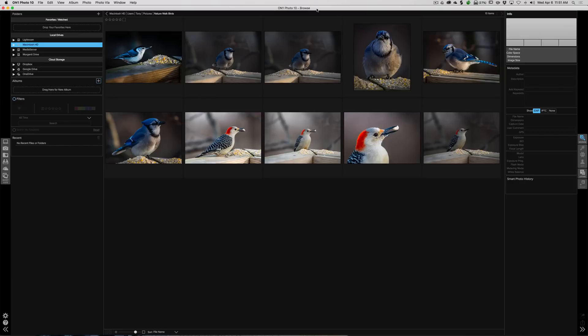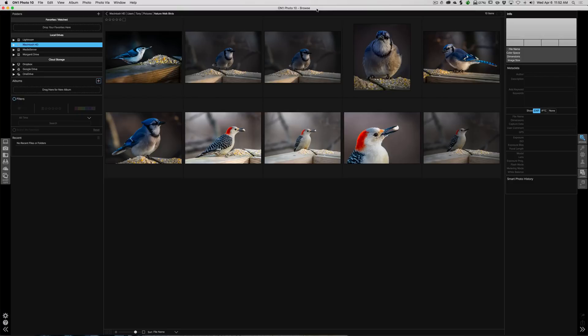It has a lot of the same functions. The advantage of ON1's Browse though is that it's a little lighter weight. You don't have to import images into it, and for me at least the import process usually takes quite a long time because I add keywords and I do all this stuff during import.